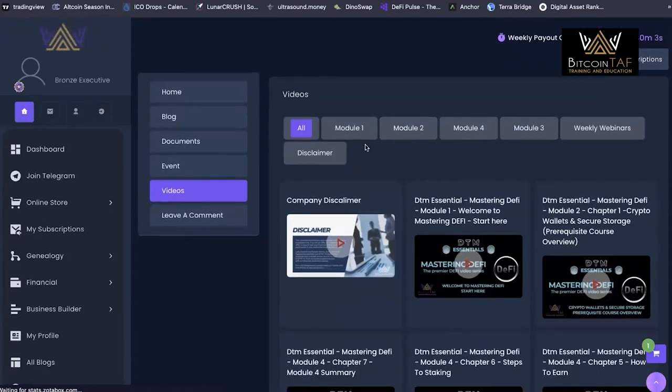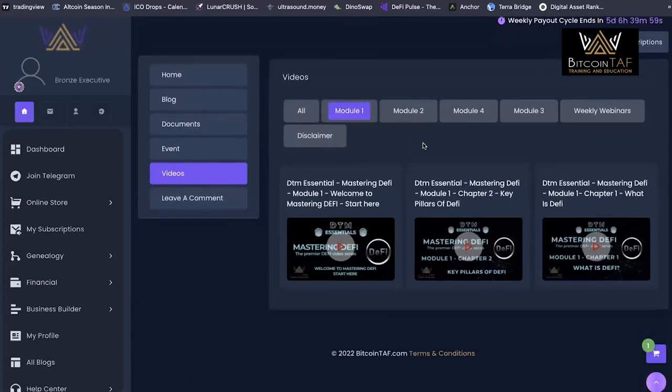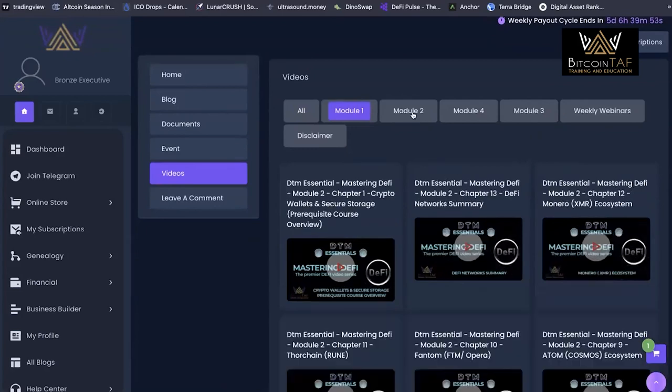We do take you through. Again, these are pre-sale, but there is a lot of content already available. So key pillars of DeFi, what is DeFi and then getting started, right?